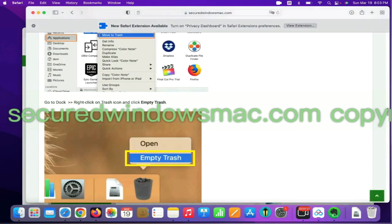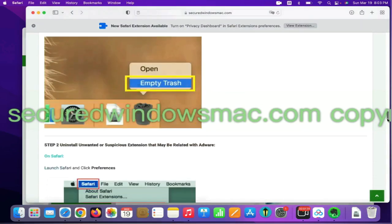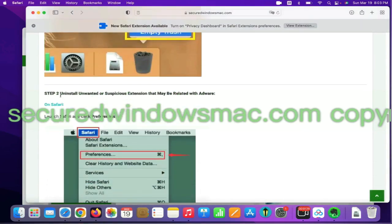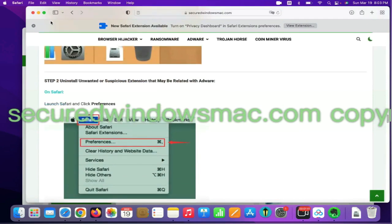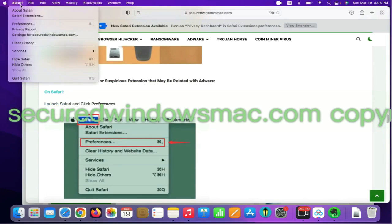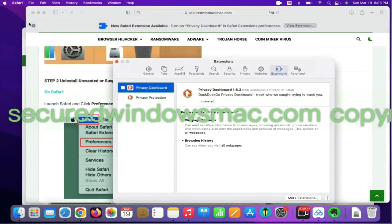Step 2: Uninstall malicious extensions. On Safari, click Safari menu and click Preferences. Find out malicious extension and click Uninstall.